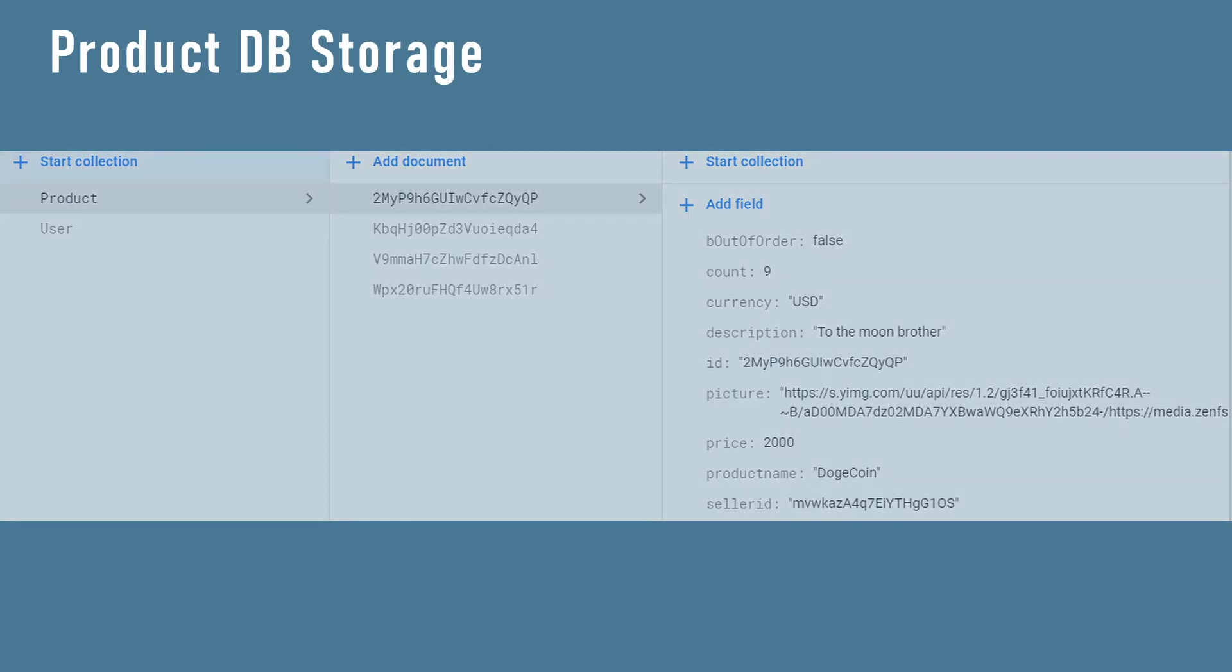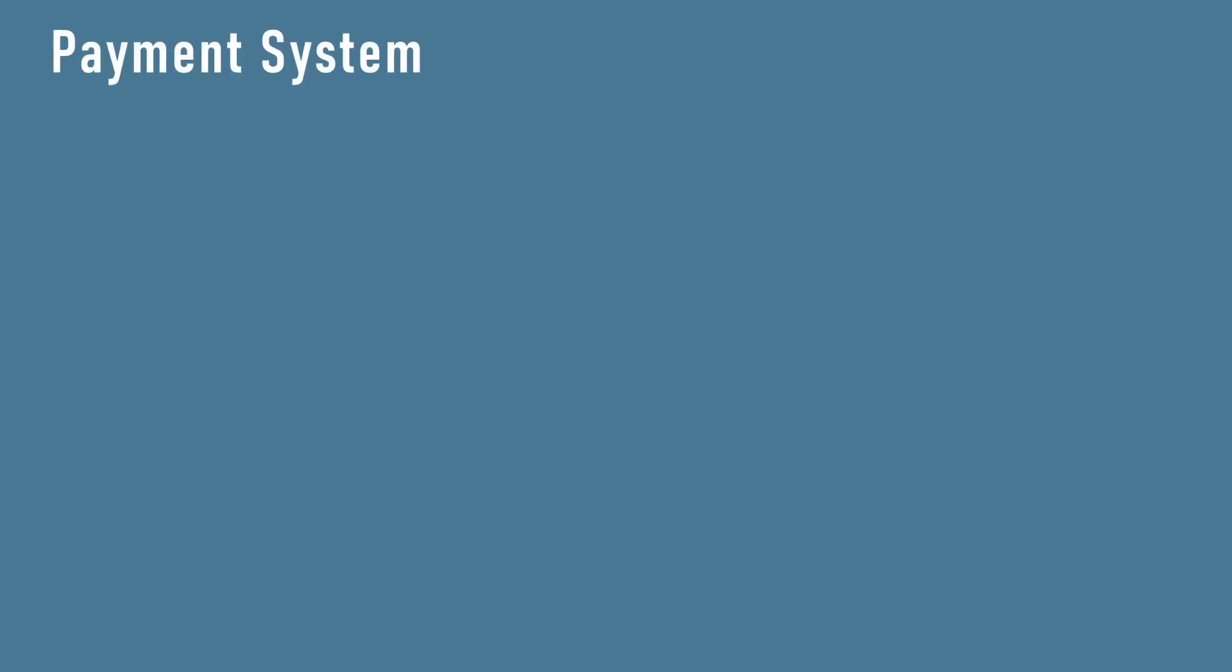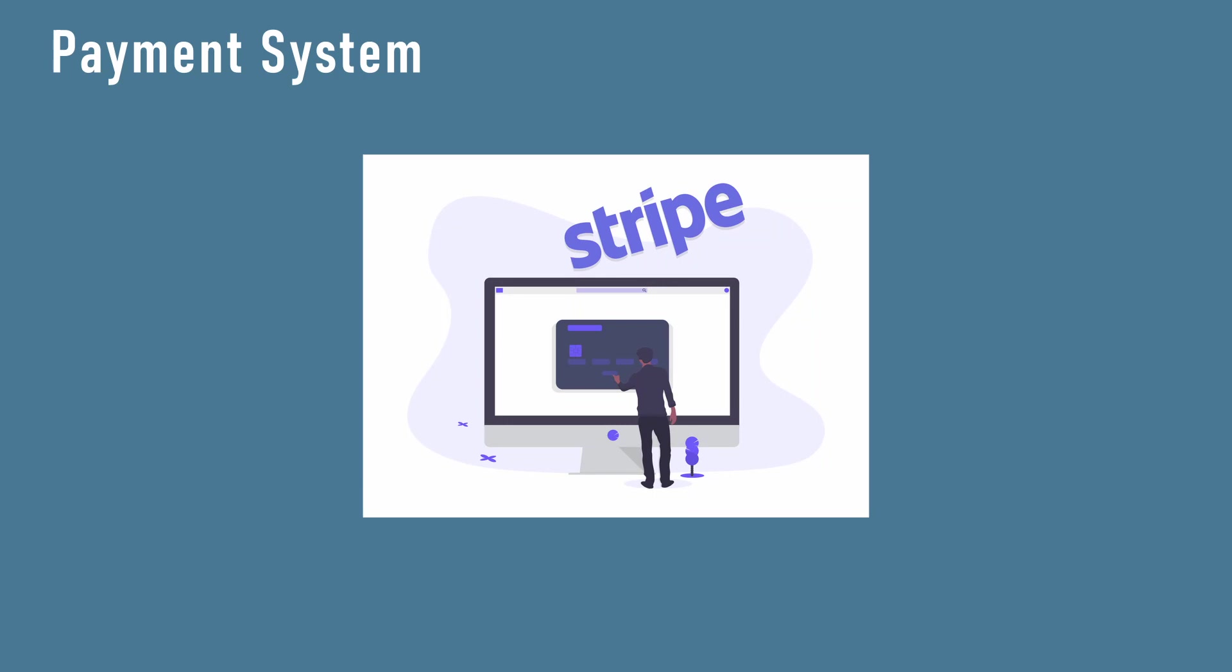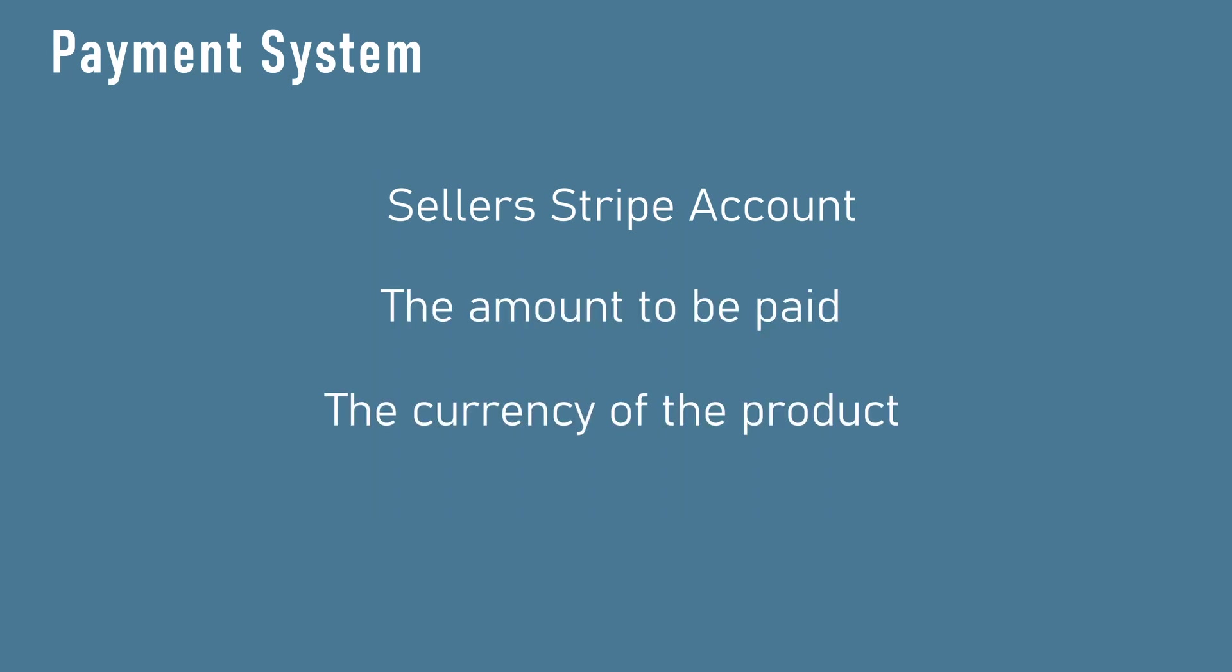We go back into the app and now we understand how the items are being retrieved. This is one of the main parts of this application. The users simply must be able to pay to the right Stripe account to confirm their product payment. These are the charges that we need. The Stripe account of the seller, the amount and the currency of the product.